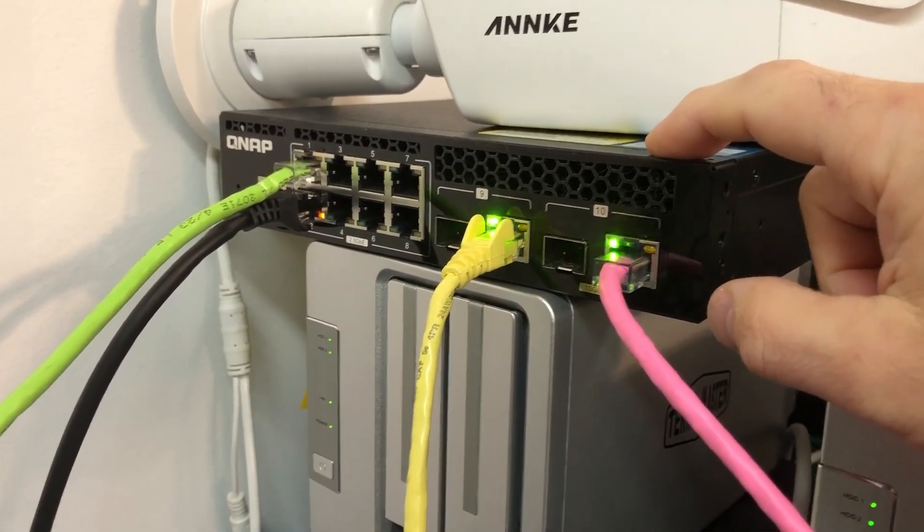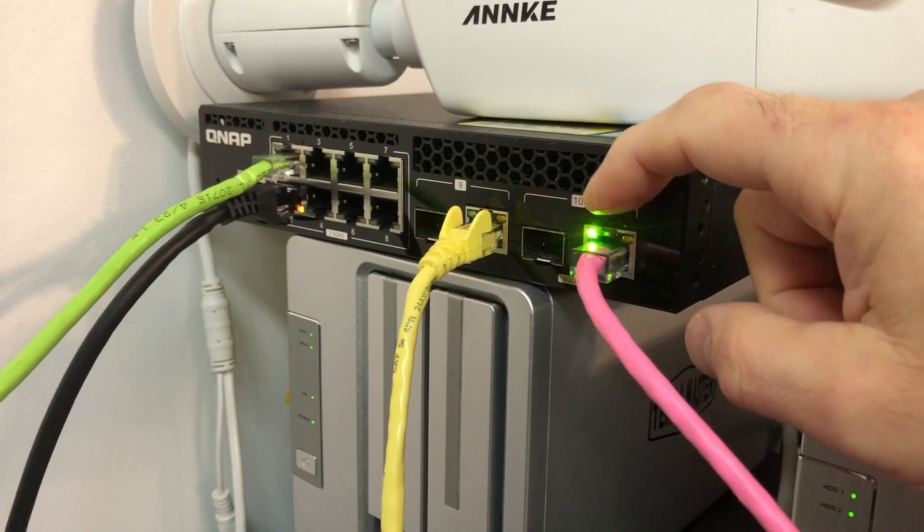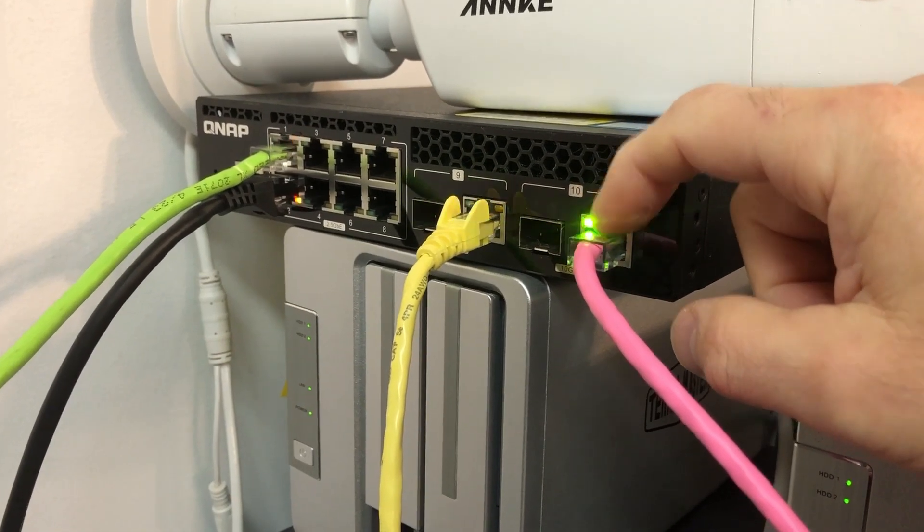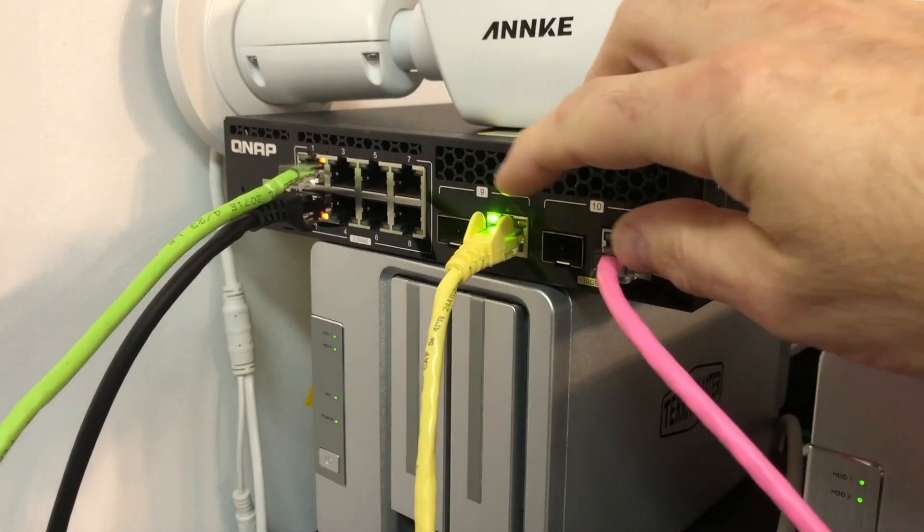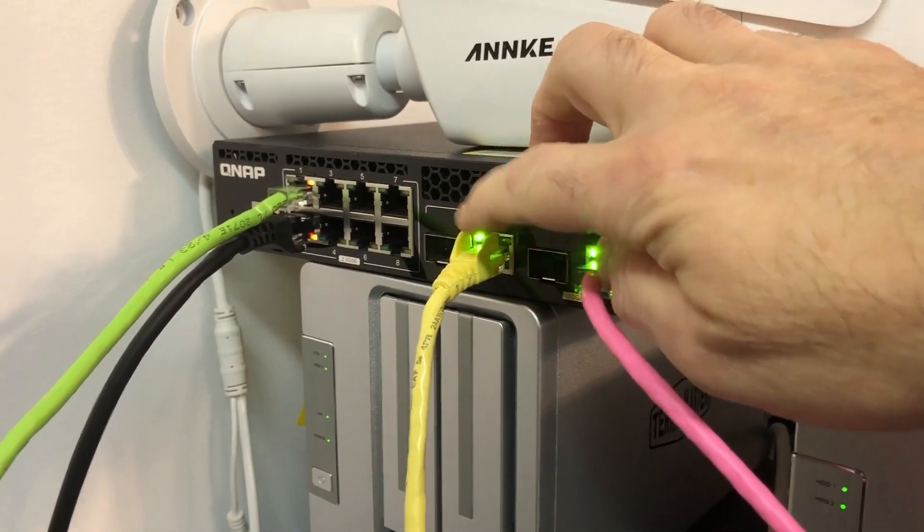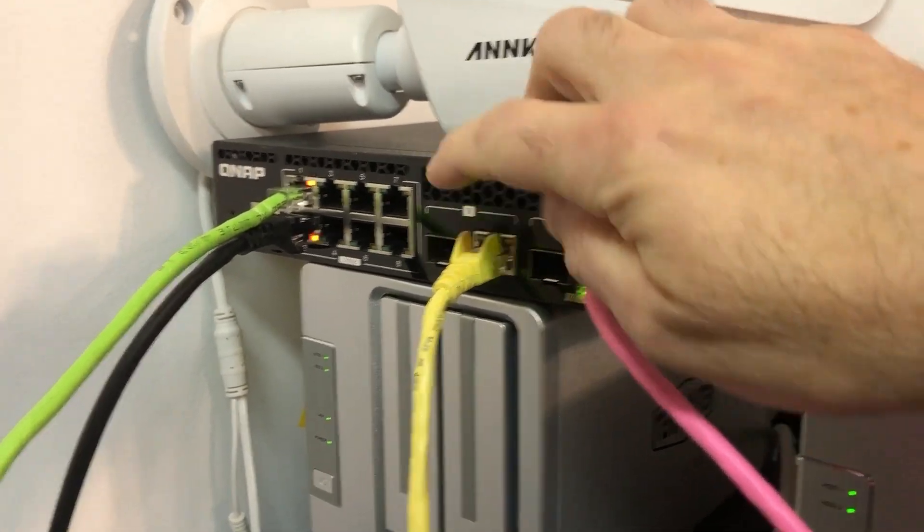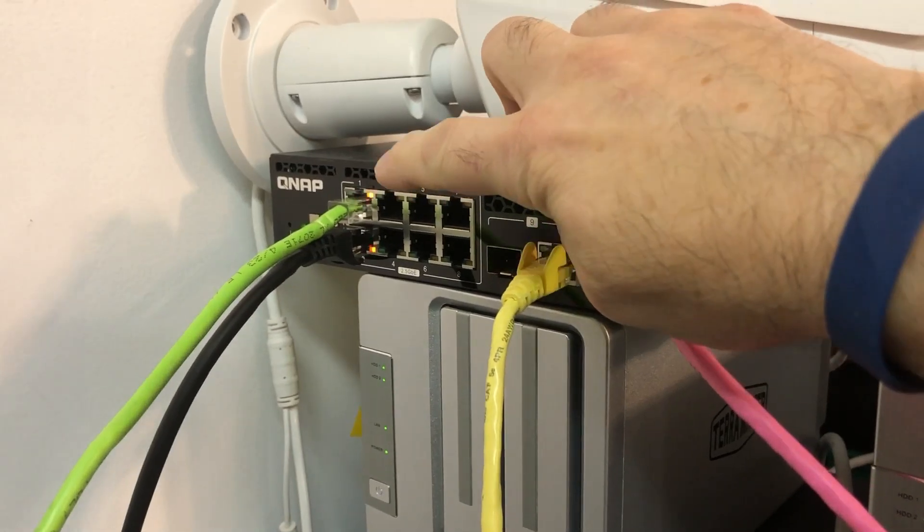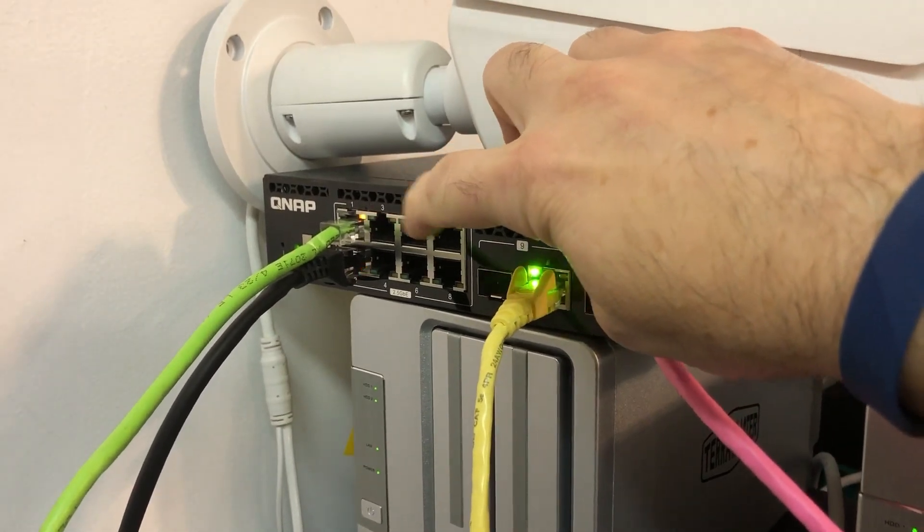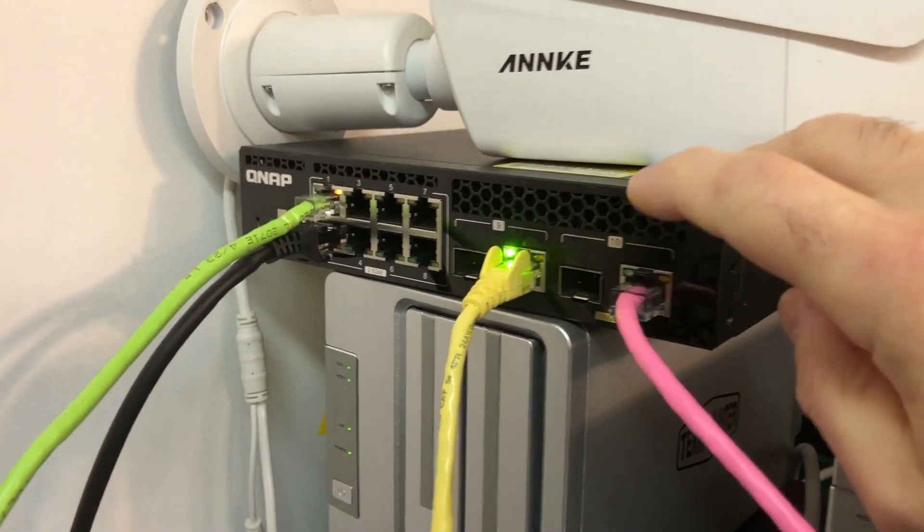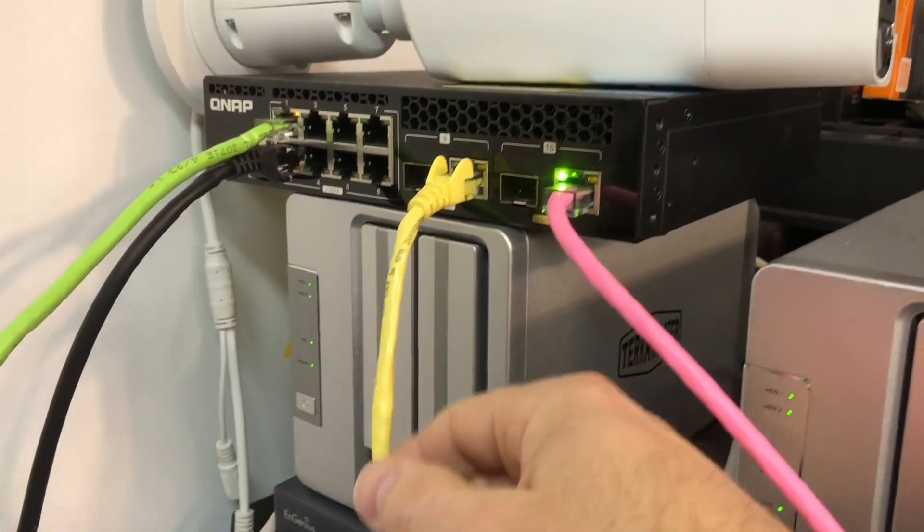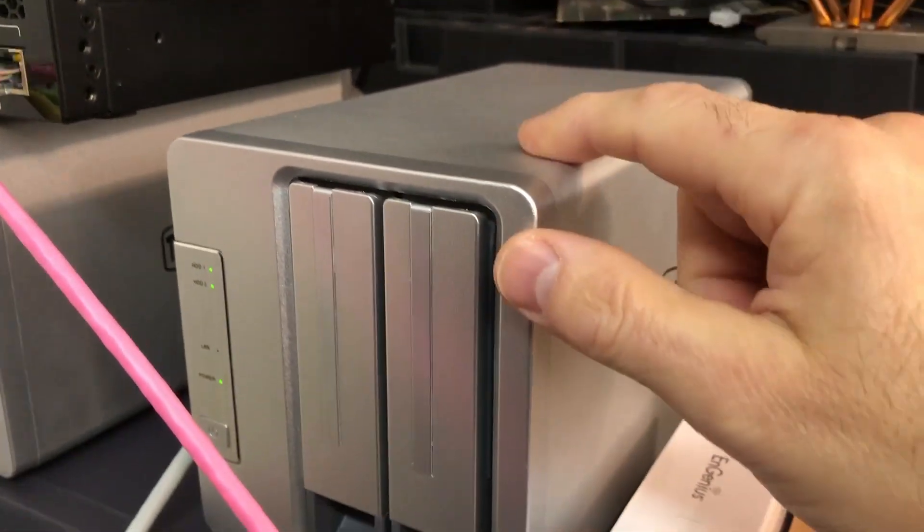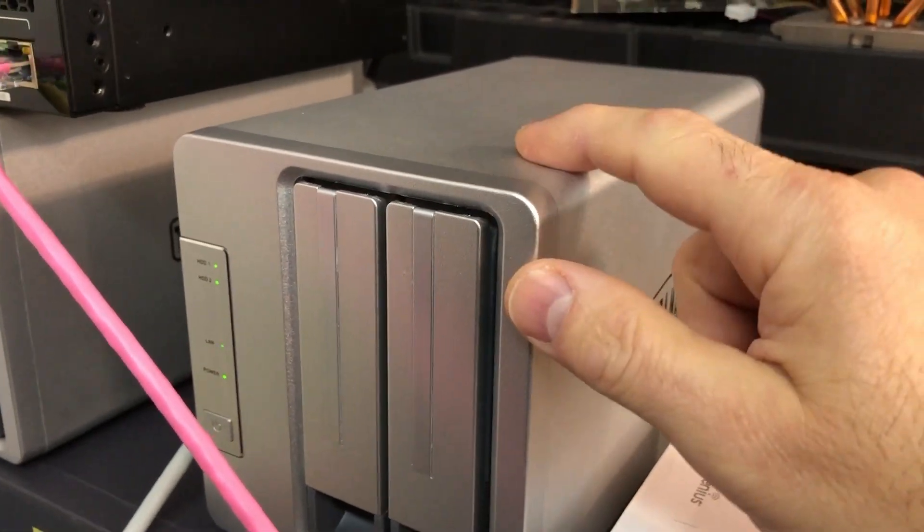So this particular QNAP switch here, it has two 10 gig ports. So this port and this port here are both capable of 10 gigabit speeds. And the remaining ports over here are all up to 2.5 gigabits. So yellow cable here goes over to my NAS server, this is 10 gig capable.